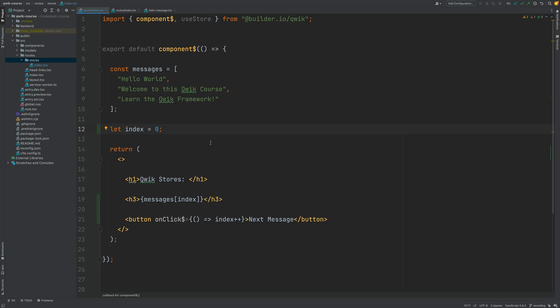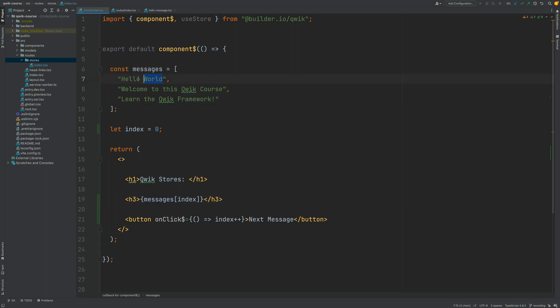In this lesson we're going to be introducing the notion of a Quik store and we're going to talk about the Quik reactive rendering system in general. So in our previous lesson we have tried to implement a simple component. When this button gets clicked we are going to show the next message here in the array starting with the first position. As you have seen this doesn't work. Quik does not support mutable state.